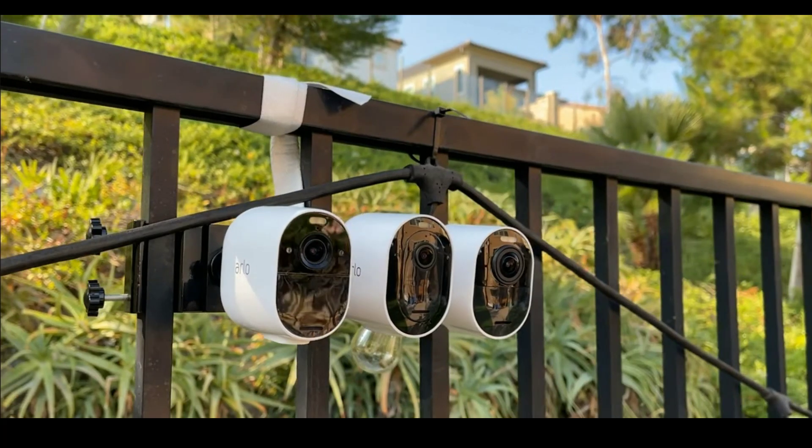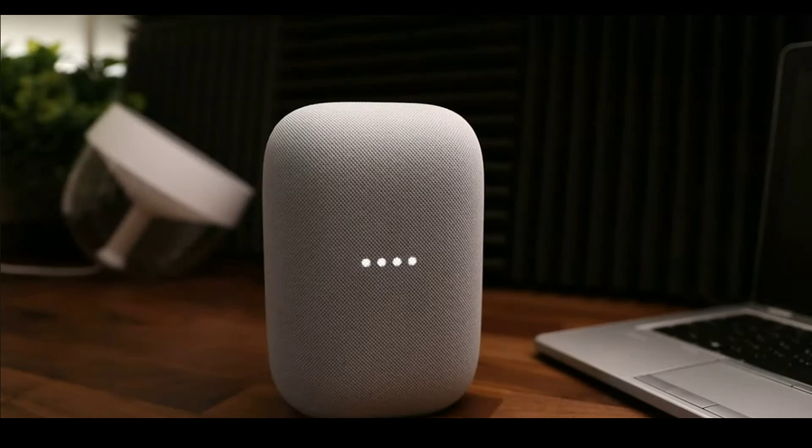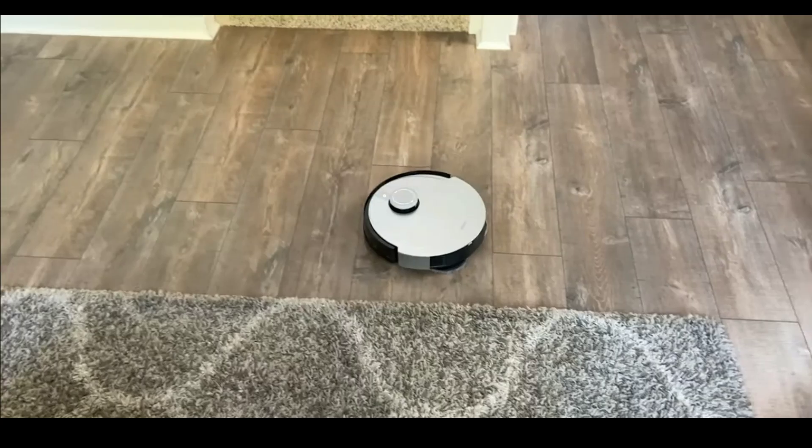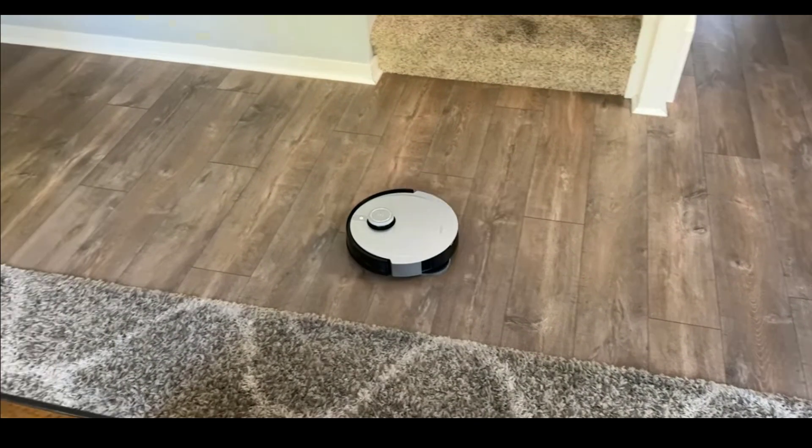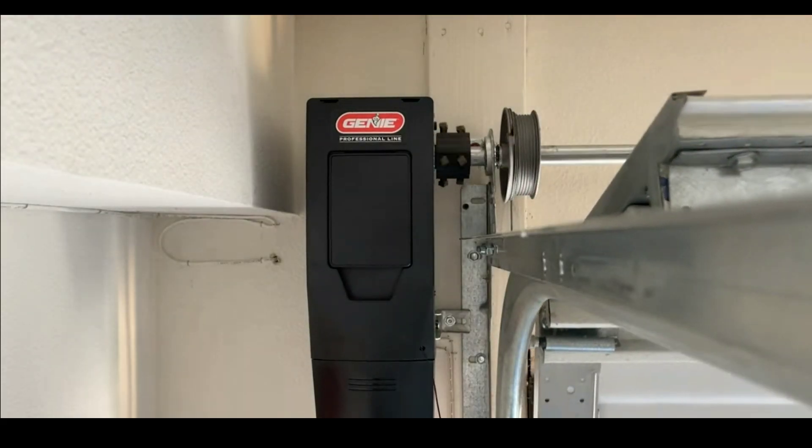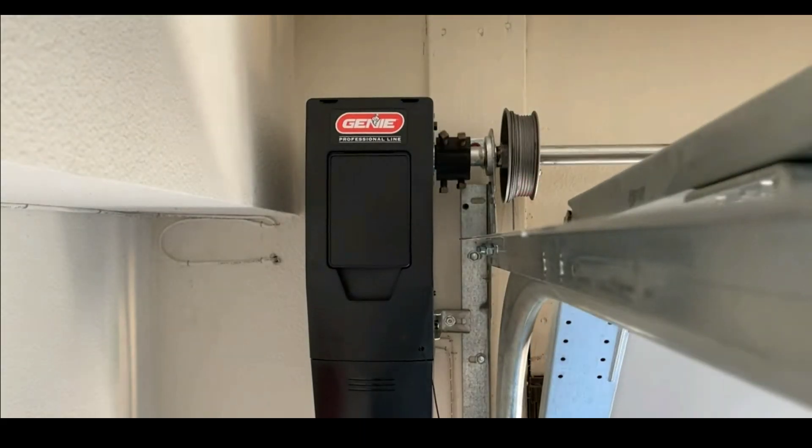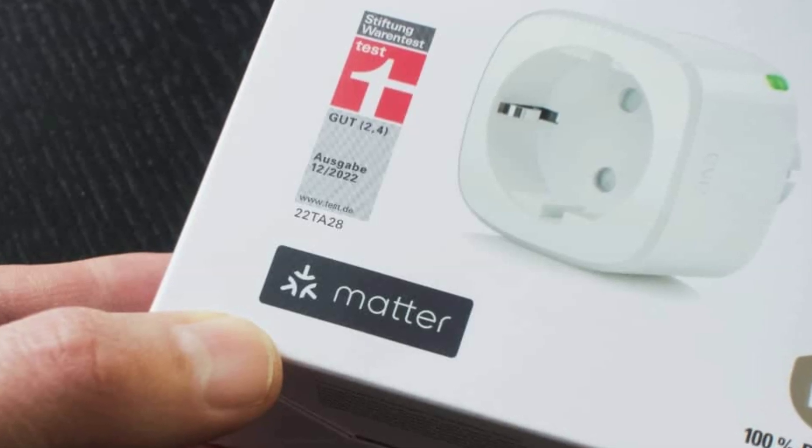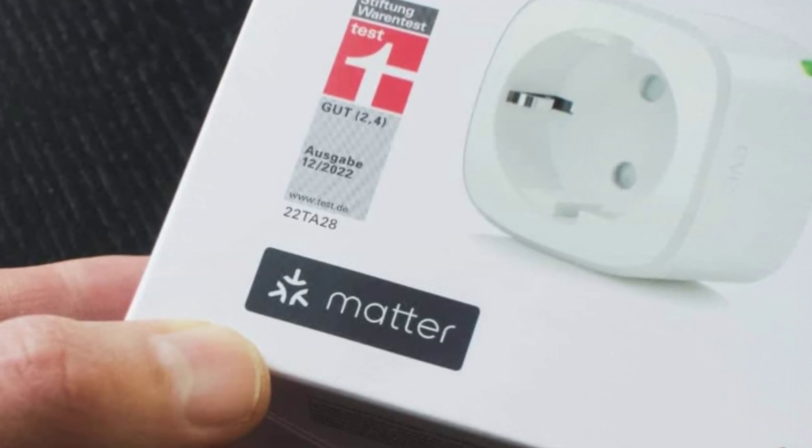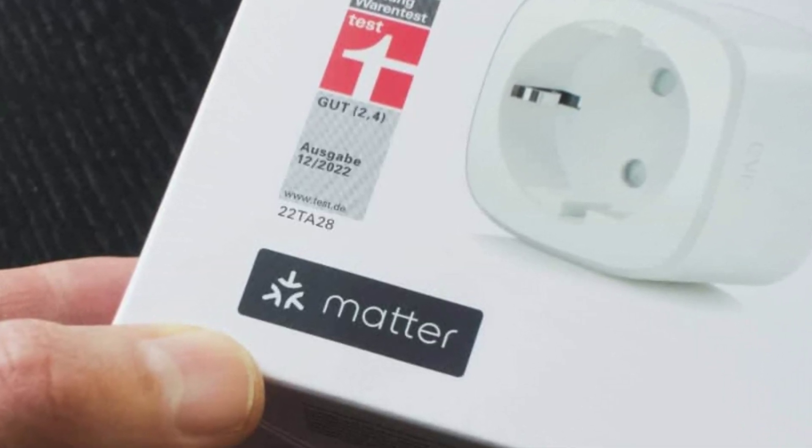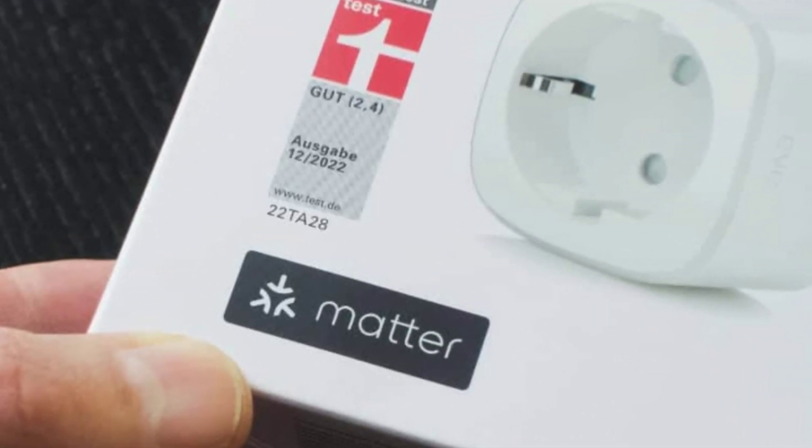So, the big question, which protocol takes the crown? In our opinion, it's Matter. Why? Because it promises to bridge the gap between different devices, creating a cohesive smart home experience. Imagine profiling your devices onto a single platform, allowing seamless interactions.